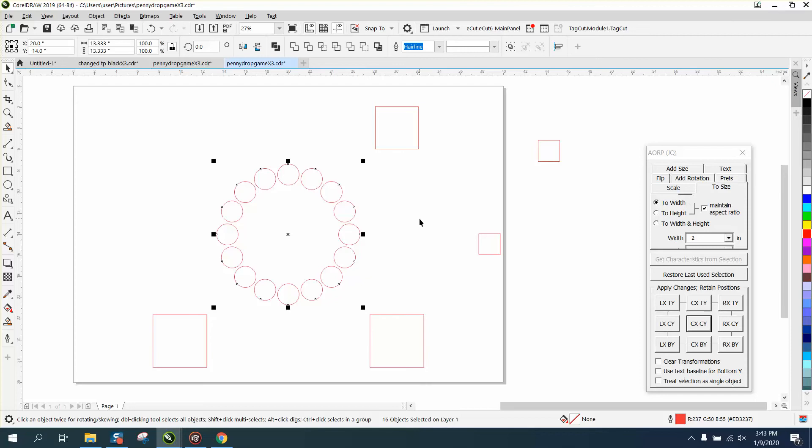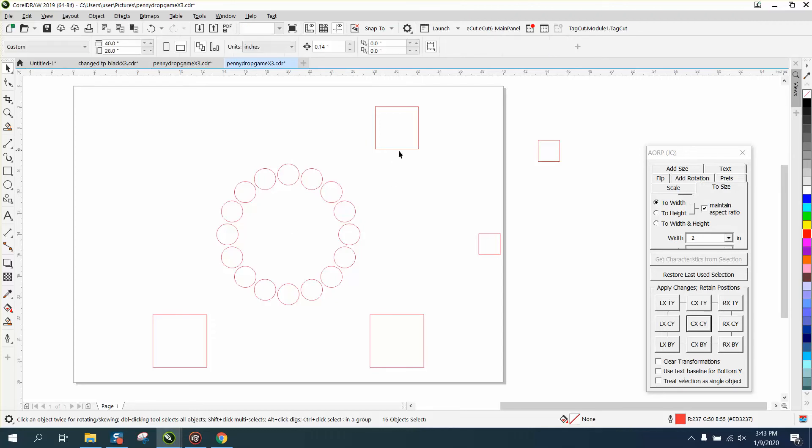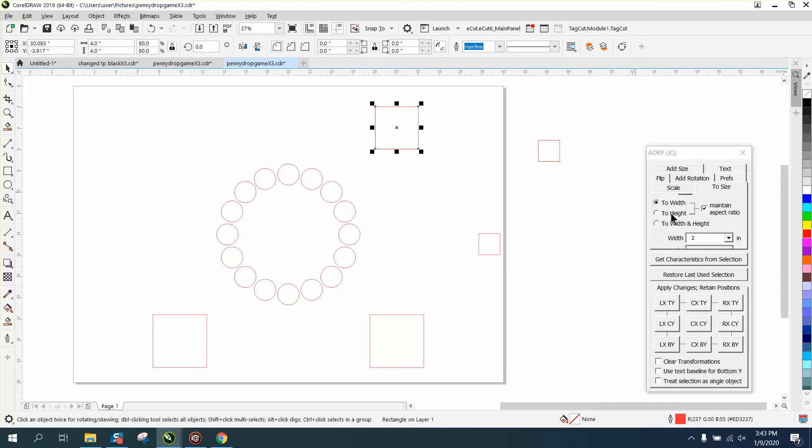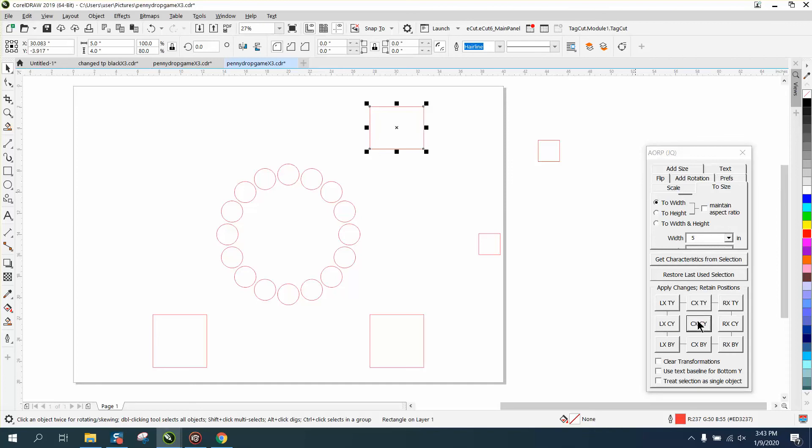There are some things in here I haven't even played with. I just downloaded this this morning. You could change, take this off and just change the width. You could do that inside of CorelDraw, but this is pretty cool that you could do it on all the objects.